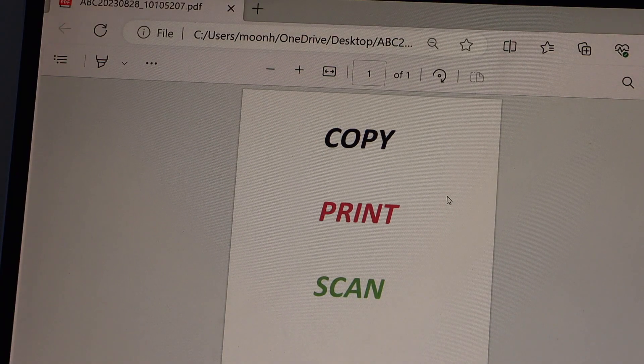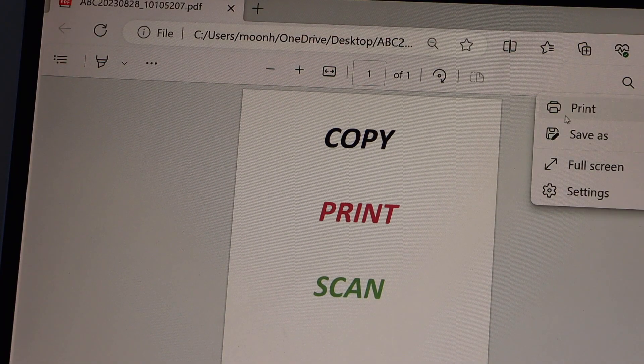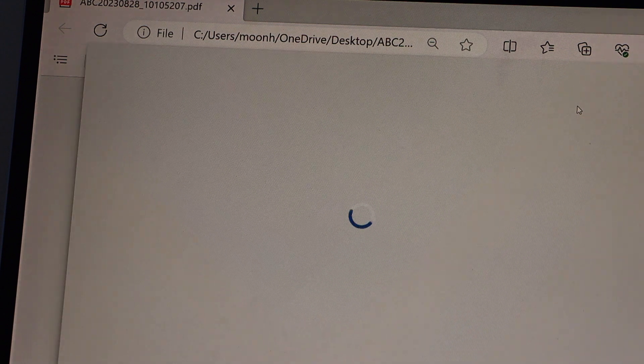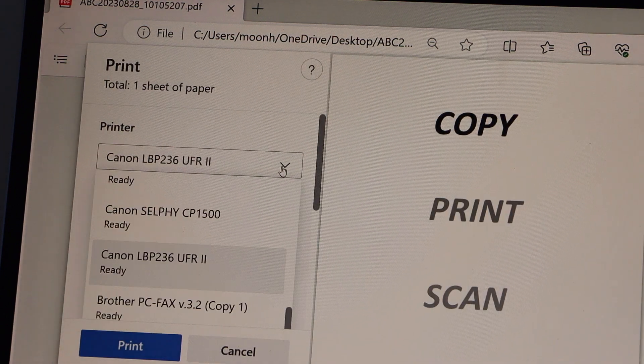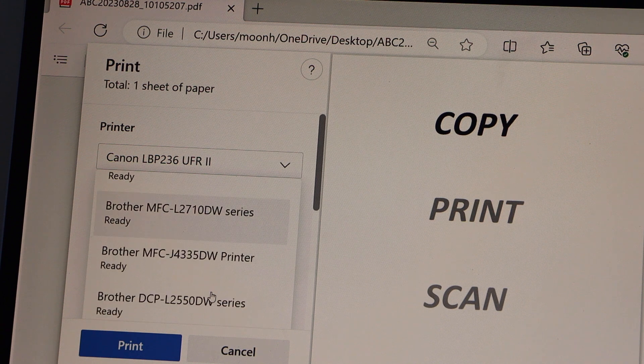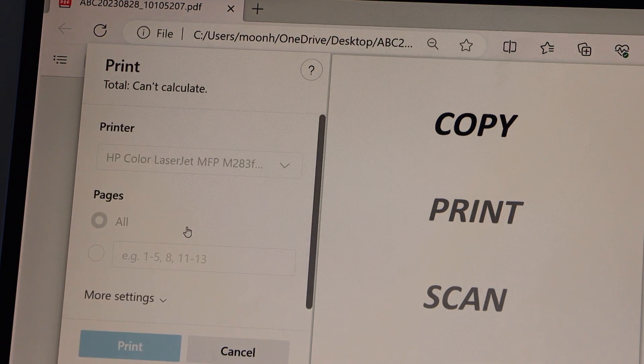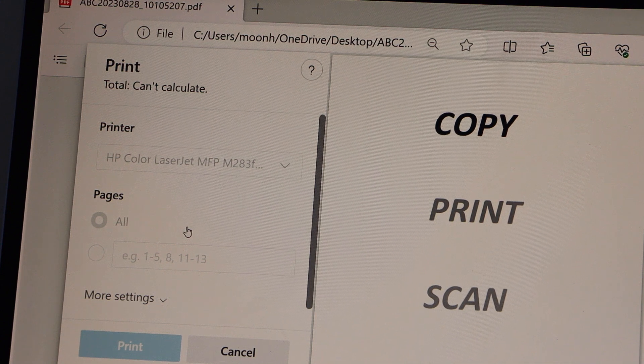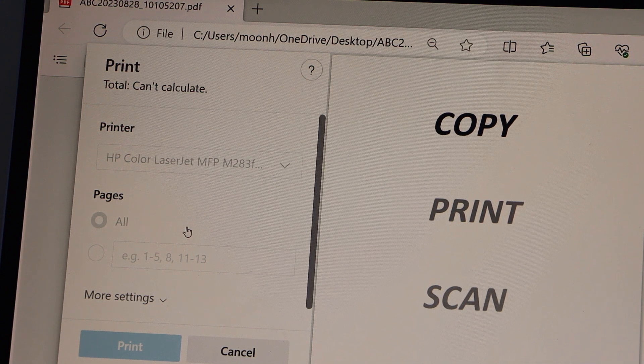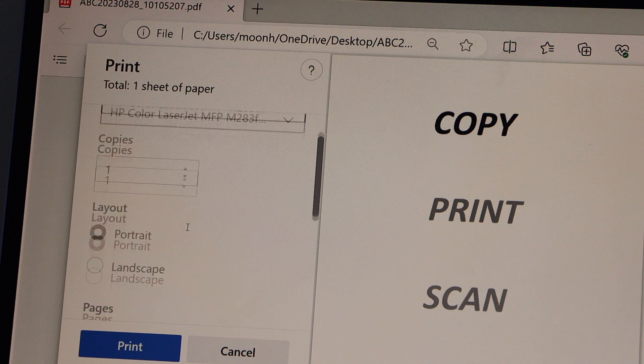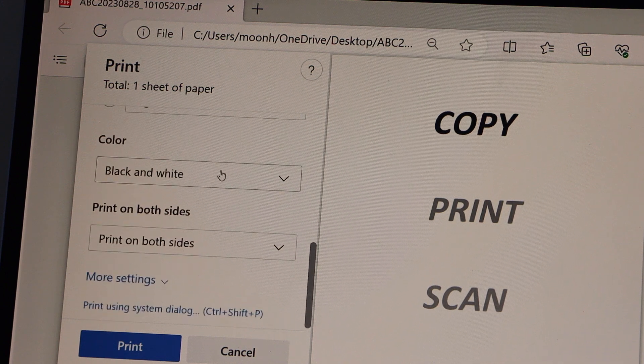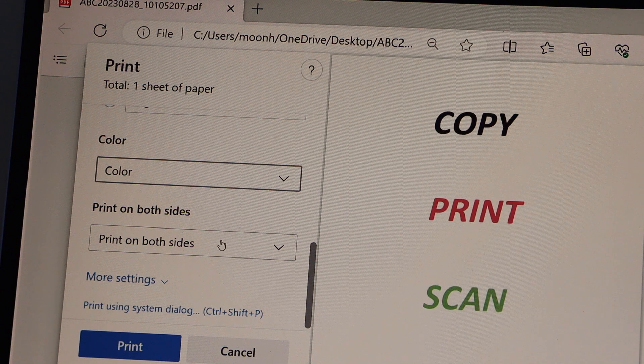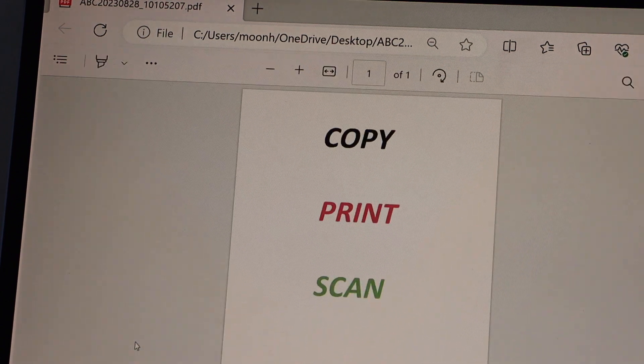For example, I have this page to print. Click on the print icon, select your printer. If you want two-sided printing you can enable that. Scroll down, select color, choose print on both sides, and click print.